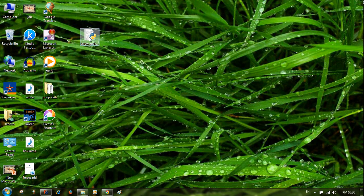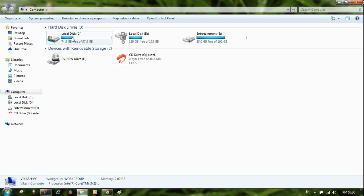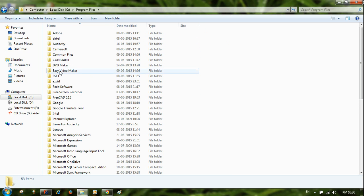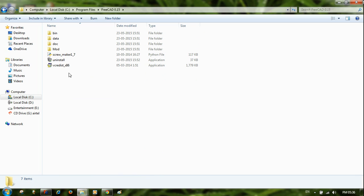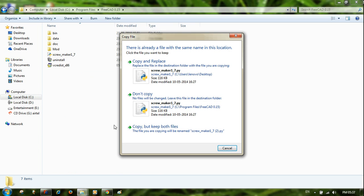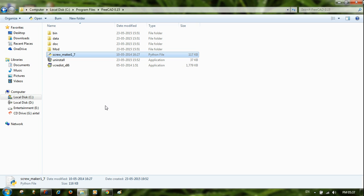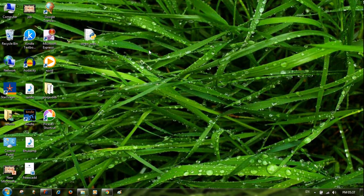Copy the Python file and go to the local disk where FreeCAD is already installed. Open it and search for the macro folder. I had already pasted the screw_maker 1.17 file there. You can also go there and paste it. If prompted, choose 'Copy and Replace'. This is where you paste the Python file in your FreeCAD installation directory.